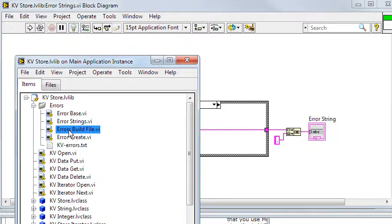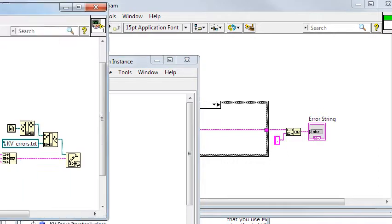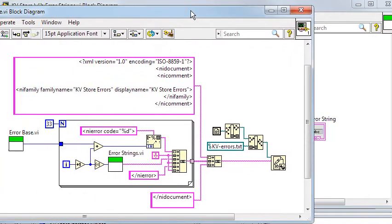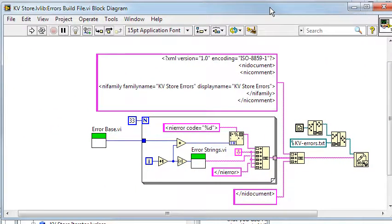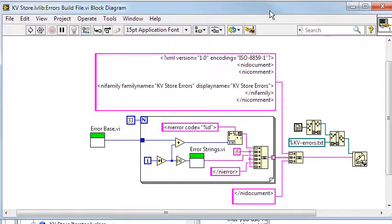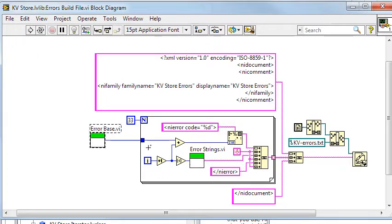Lastly, I use the errors build file vi to construct the errors file, which will be copied to its proper place at installation.